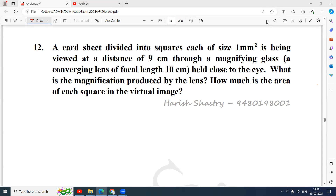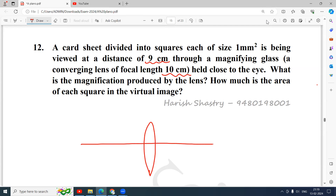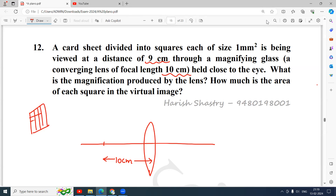An object is held at a distance of 9 centimeters from the convex lens of focal length 10 centimeters. I will draw a convex lens of focal length 10 centimeters. If this is 10 centimeters, the object is held at a distance of 9 centimeters from the lens, and the object is in the form of a sheet divided into squares of 1 millimeter square area.